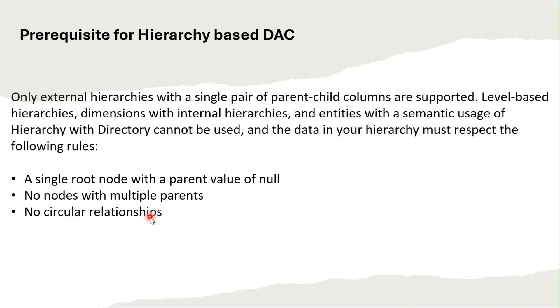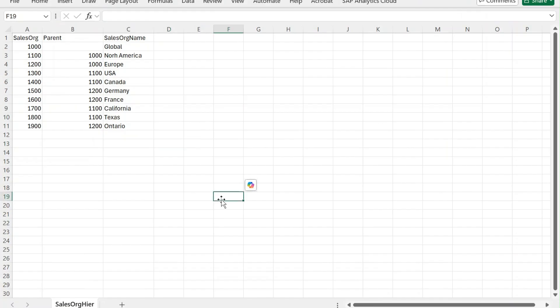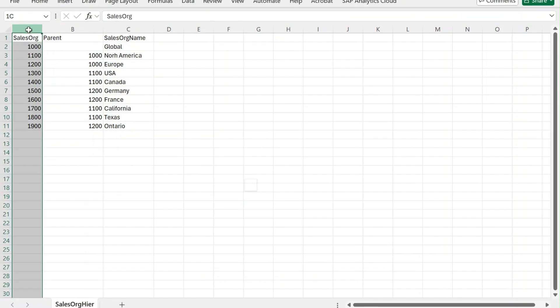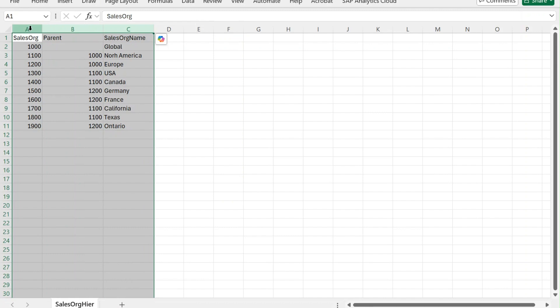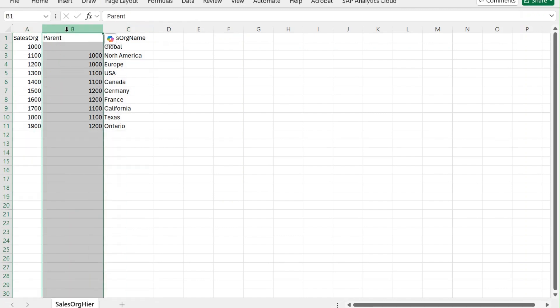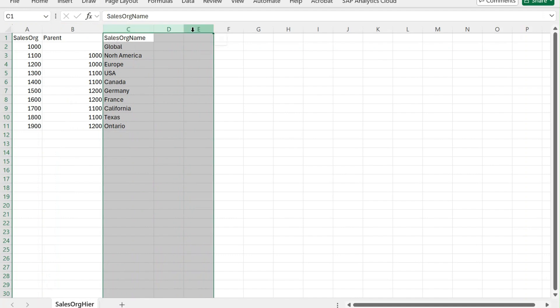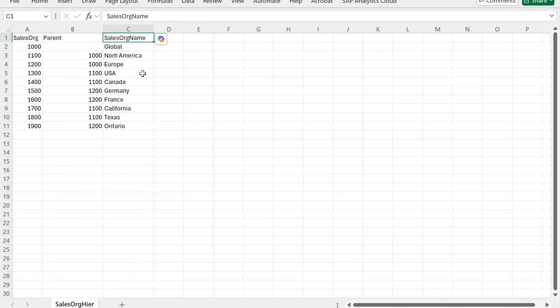We'll move to the demonstration now. Basically we will need two tables to be configured to use hierarchy-based data access control. This is our hierarchy table where we will have the child, the parent, and if any additional information you want to put, you can put like the sales organization name.